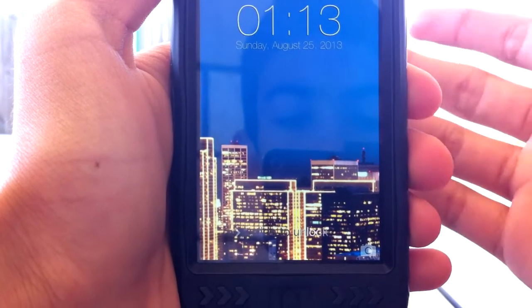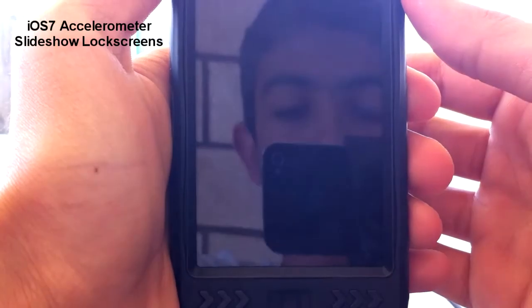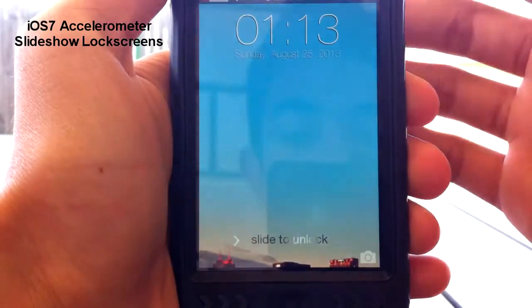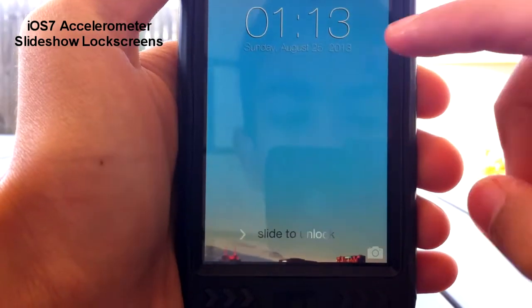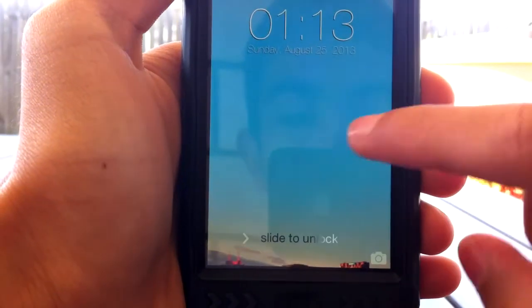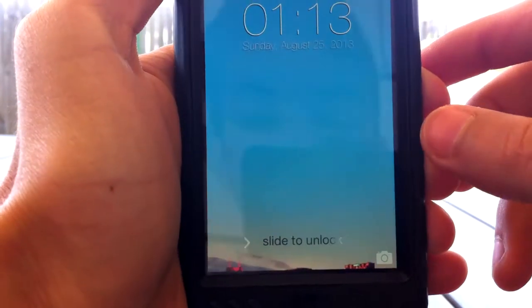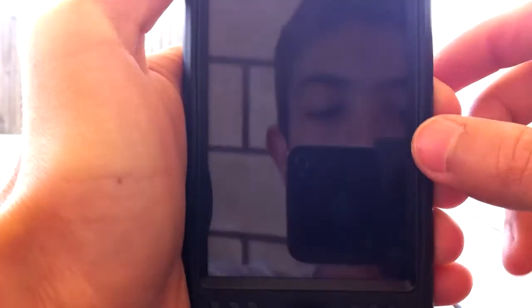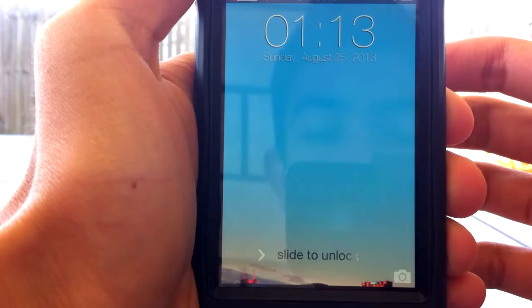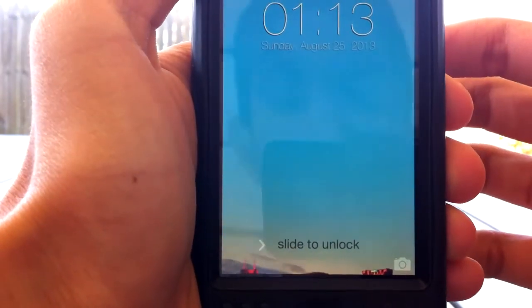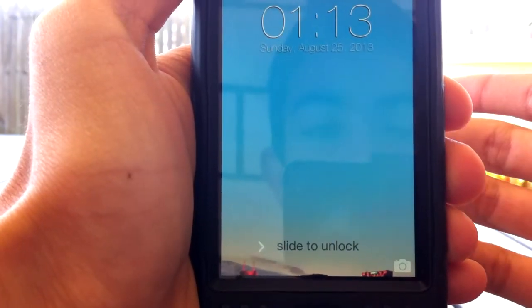The first tweak is called iOS 7 Slideshow Lock Screens Animated Slideshow Lock Screens. It's a long name, but as you can see I do have the parallax effect, so the wallpaper is moving. It's also a slideshow, so within a couple of seconds the picture will actually change.